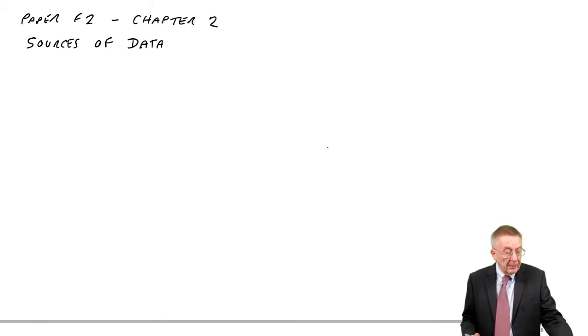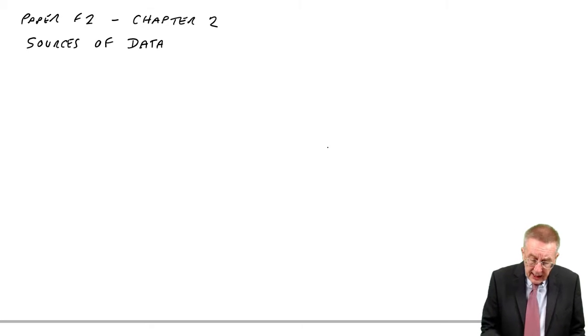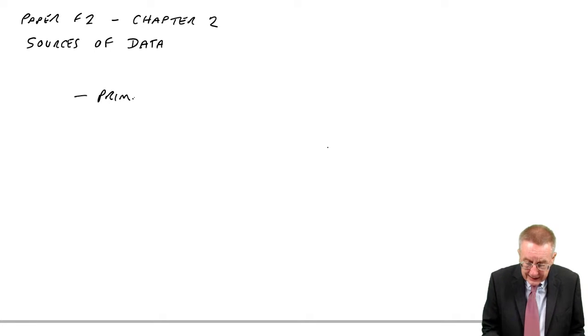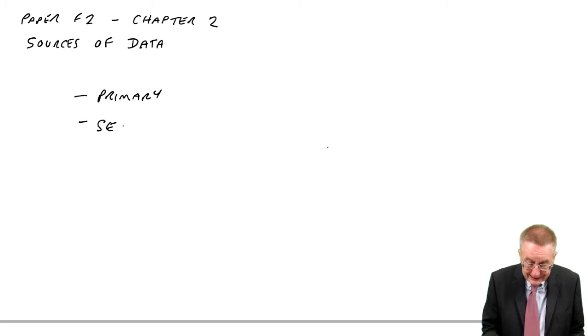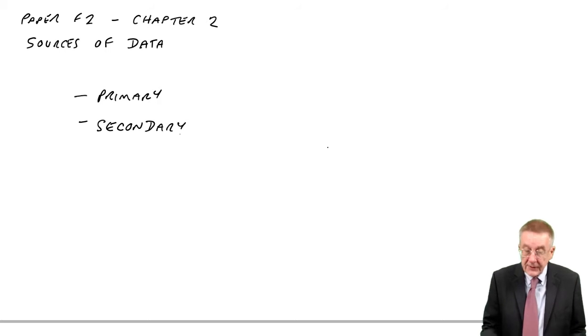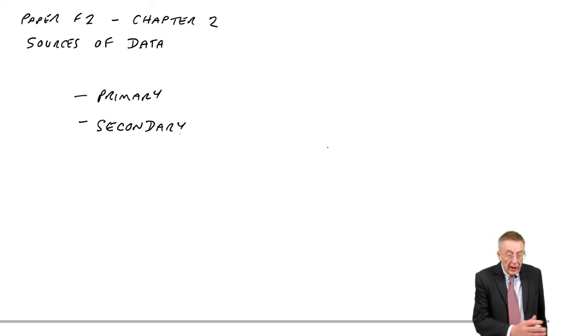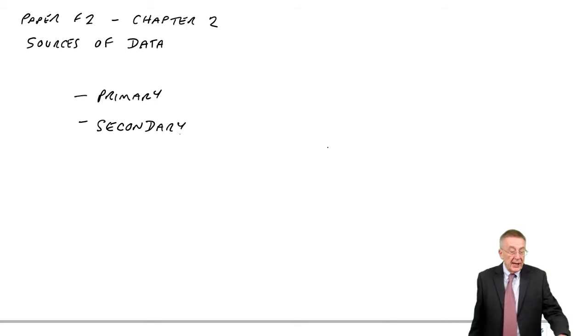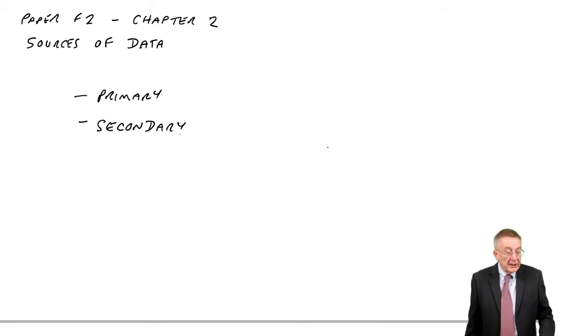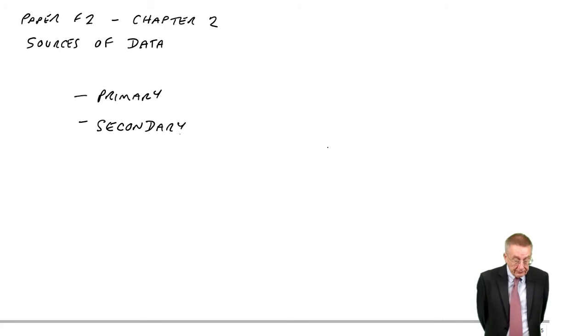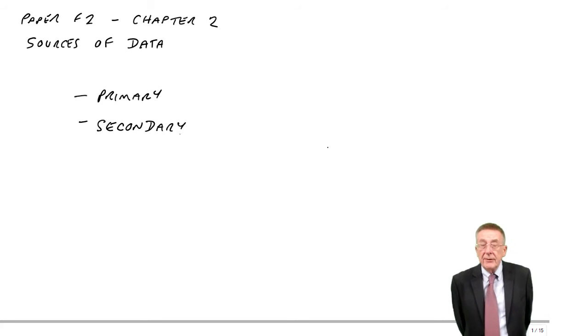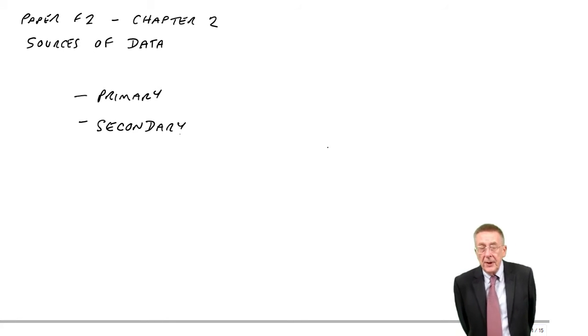And so this is talking about where this data comes from, how we get the data. You'll see, first of all, paragraph 2 mentions what we call primary and secondary sources of data. I won't write the full definition down, it's there in front of you. But primary data, data that's been collected for the specific purpose.